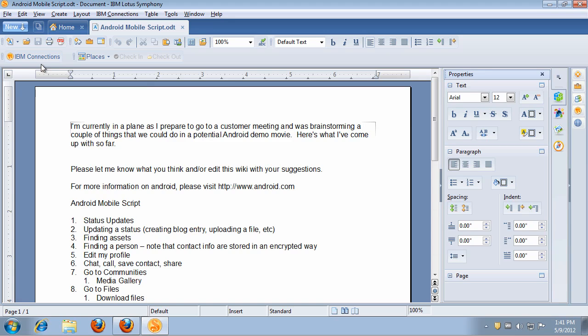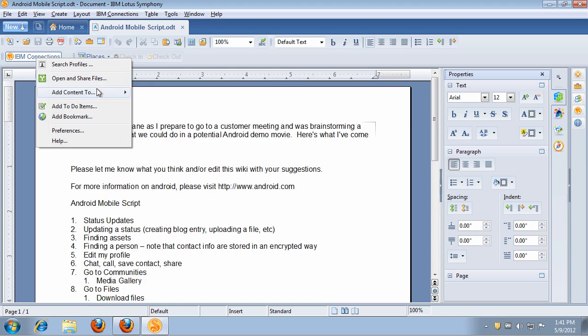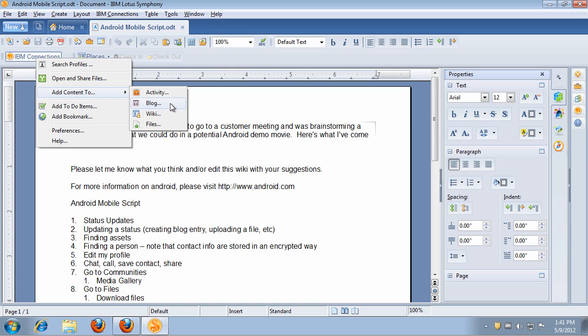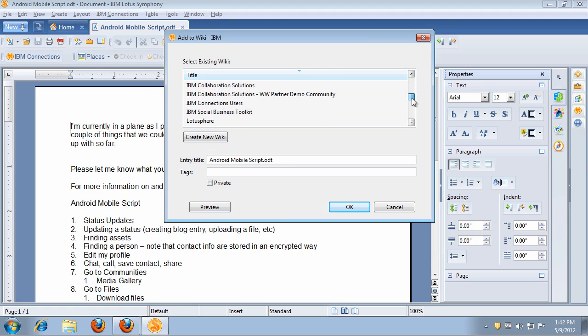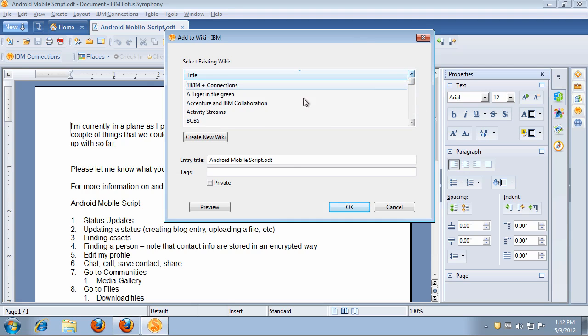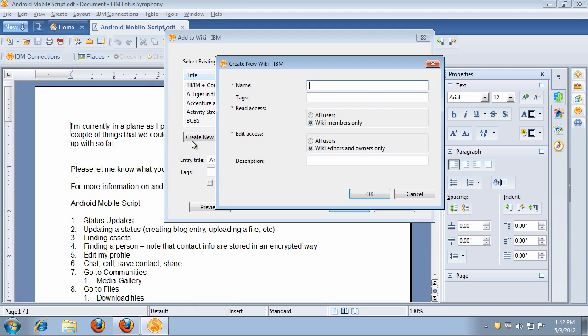Once you're ready, you can take a document. For example, here's a document that I've created, and I want to publish this as a wiki. Notice that you can also publish this to a project that you have, one of your blogs, or even to your own personal file store. So I choose wiki, and notice that the document is being converted to HTML. Now, I don't see the wiki that I want here, so notice that I can actually create wikis directly from Symphony.